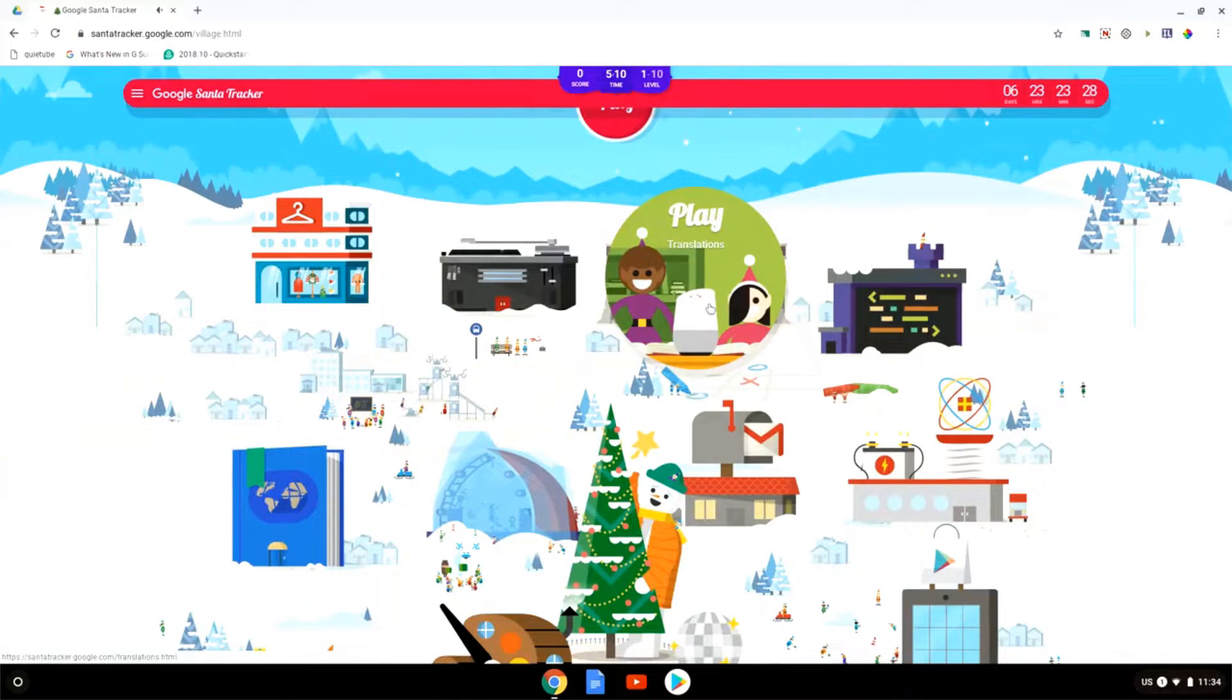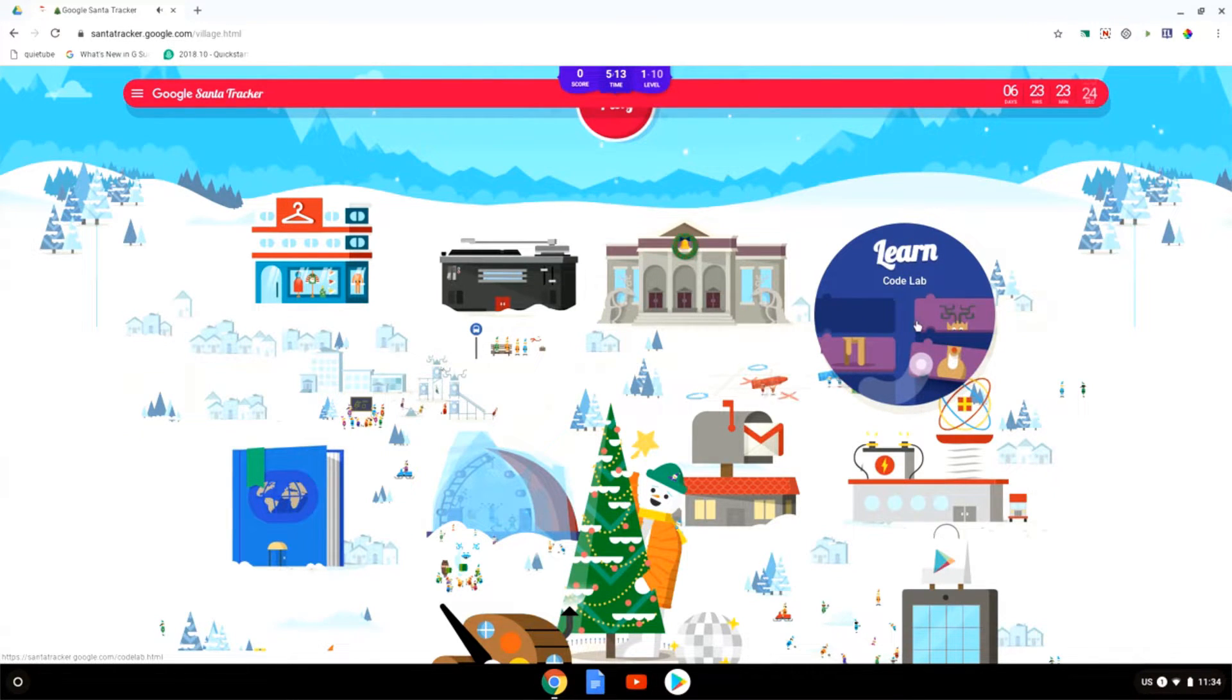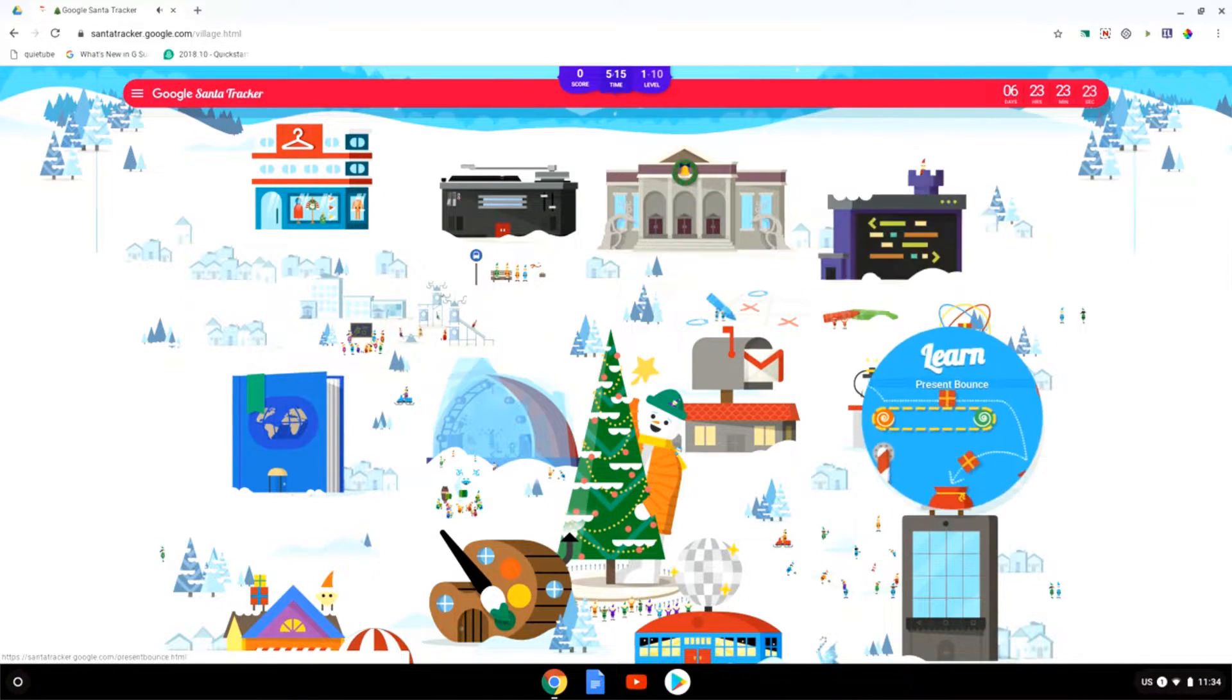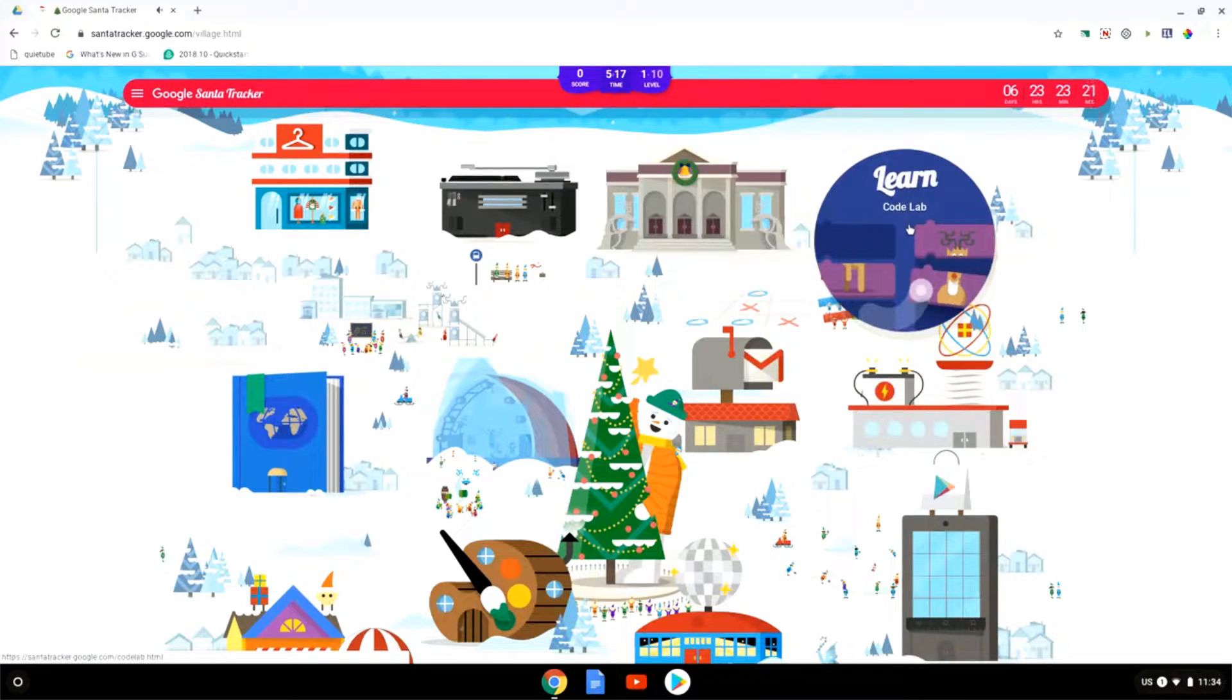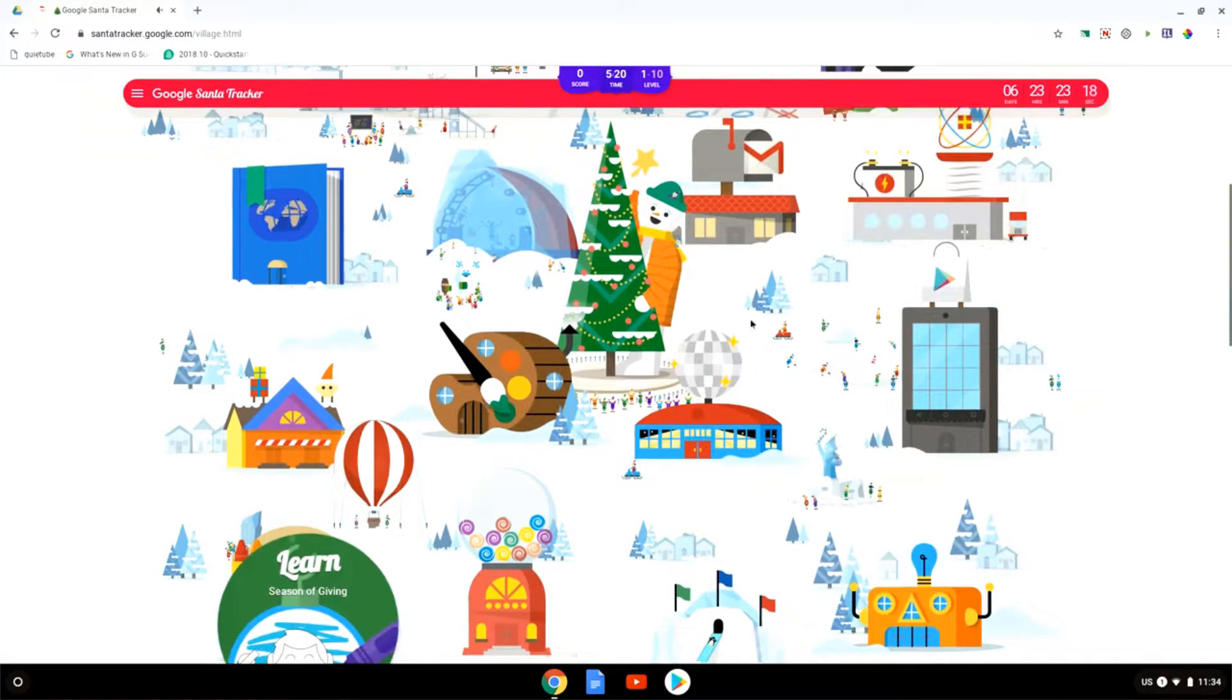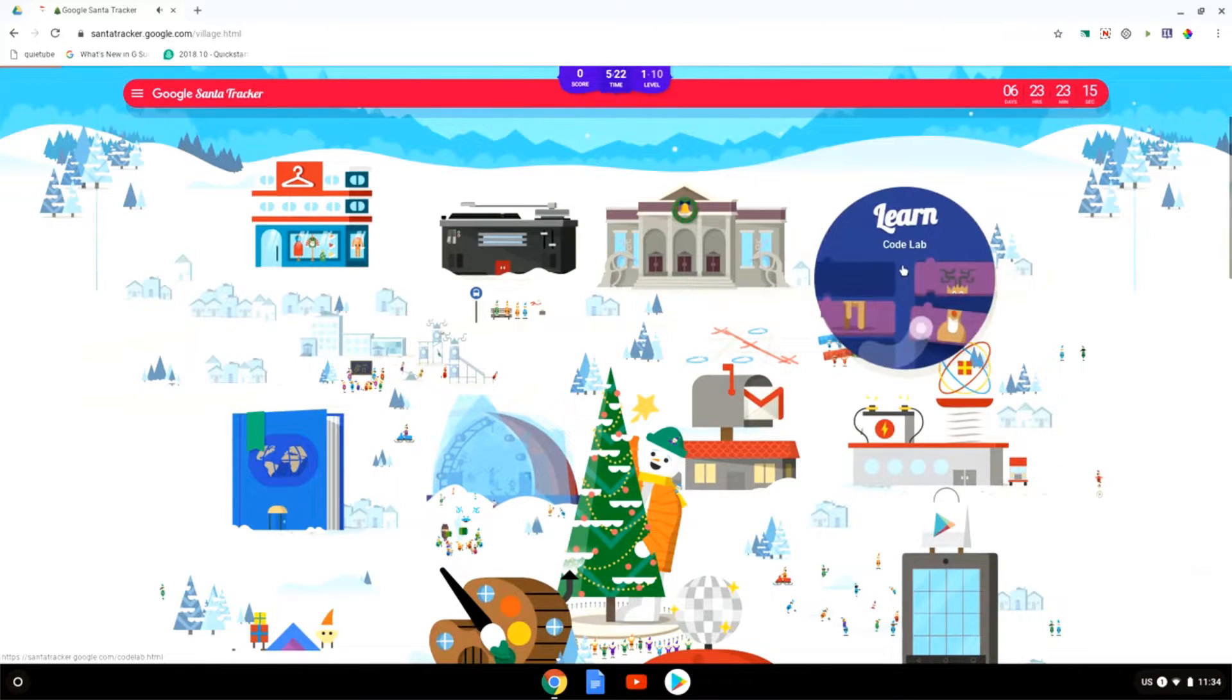We also have translations but my favorite is the Codelab. There are a number of coding games in this. So we have the Codelab, we also have the code a snowflake and others. Let's have a look at the Codelab.